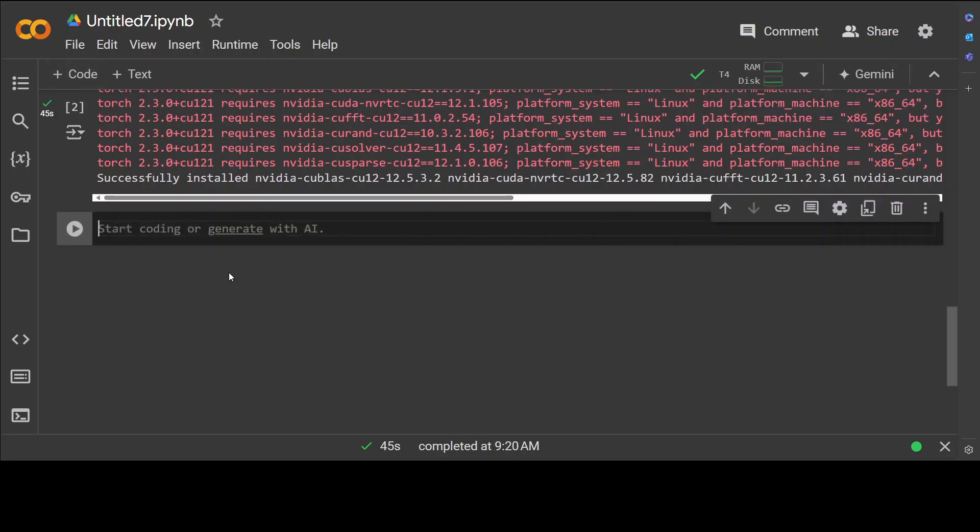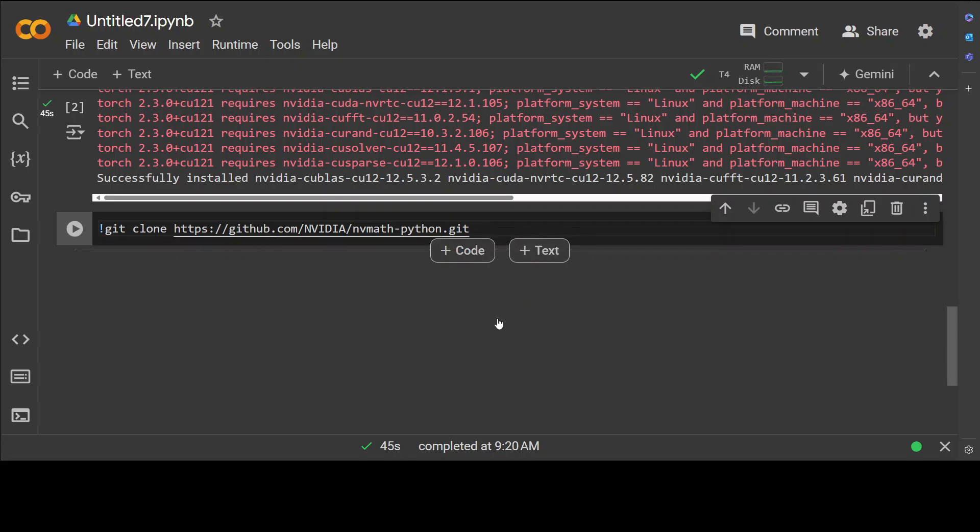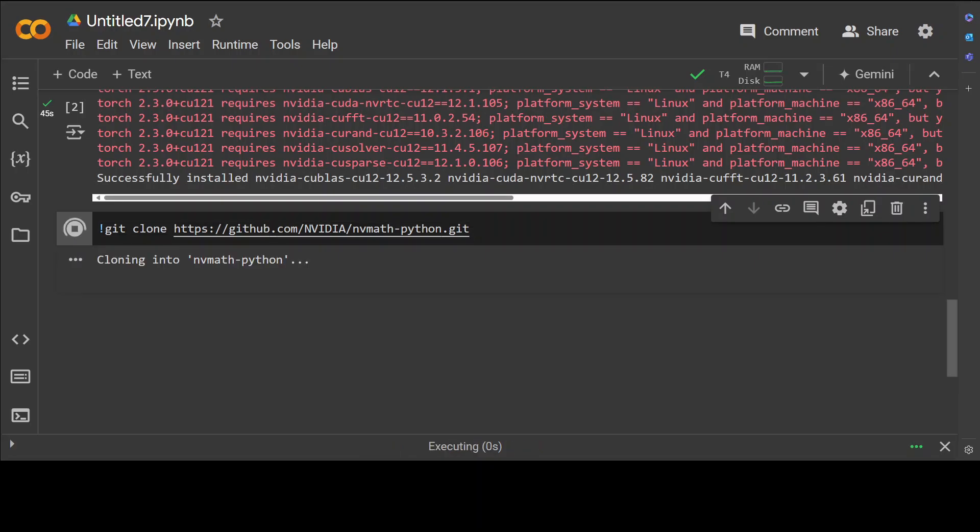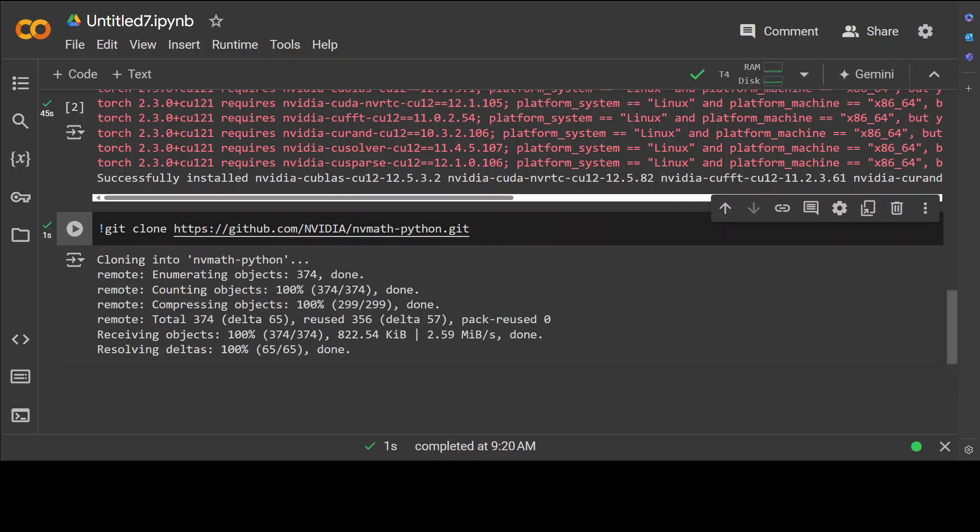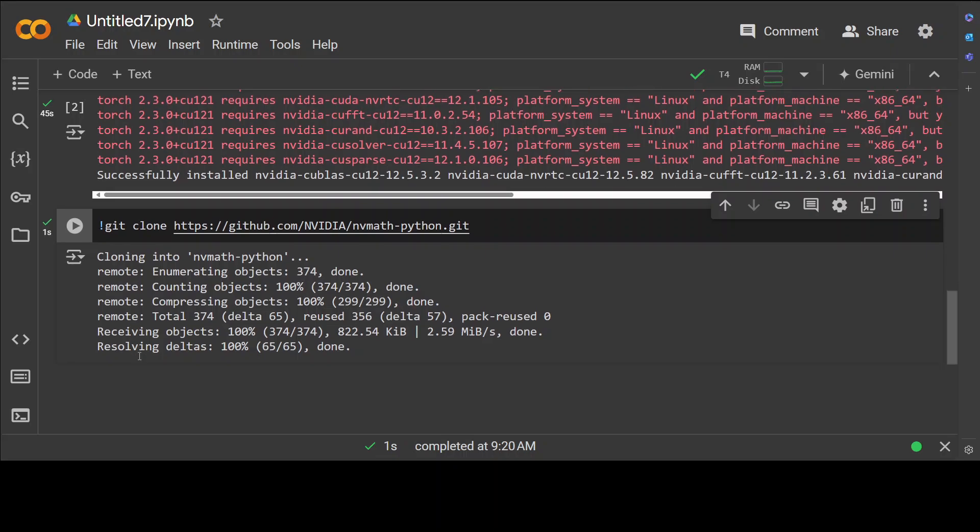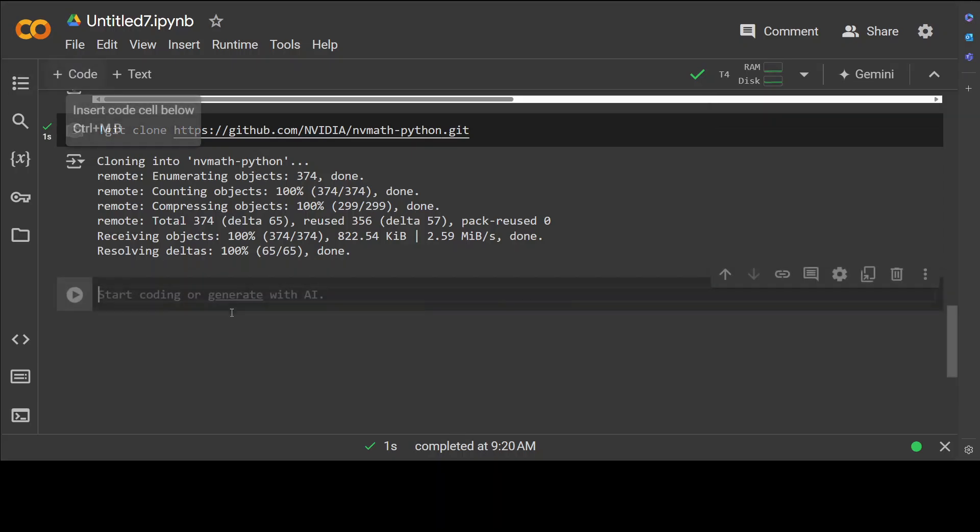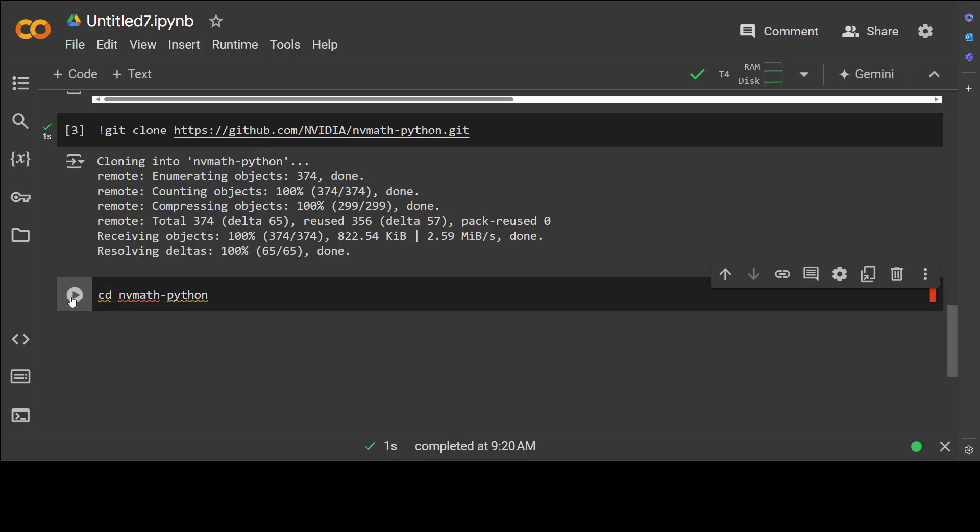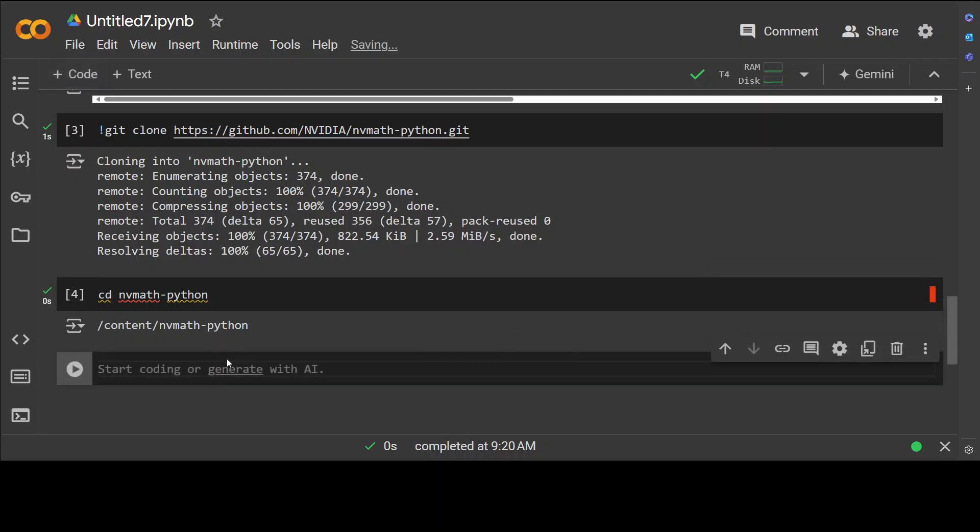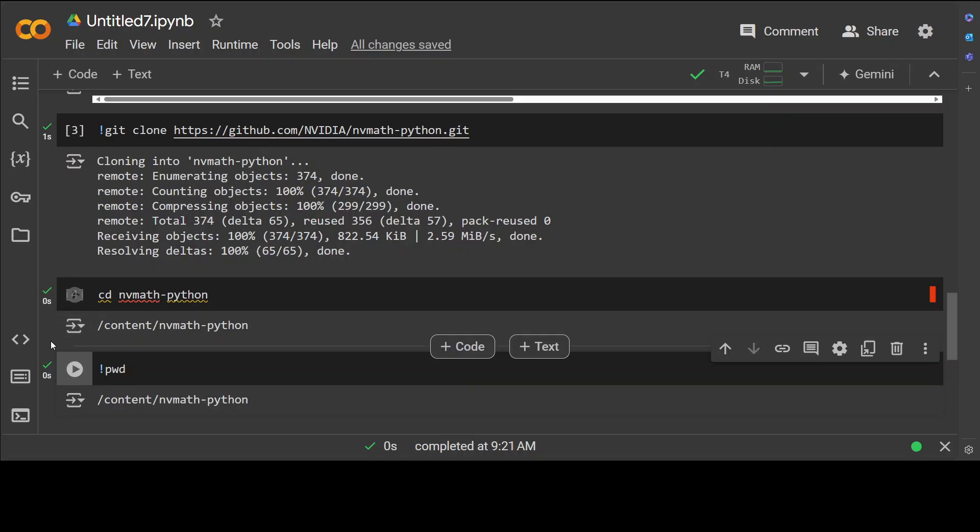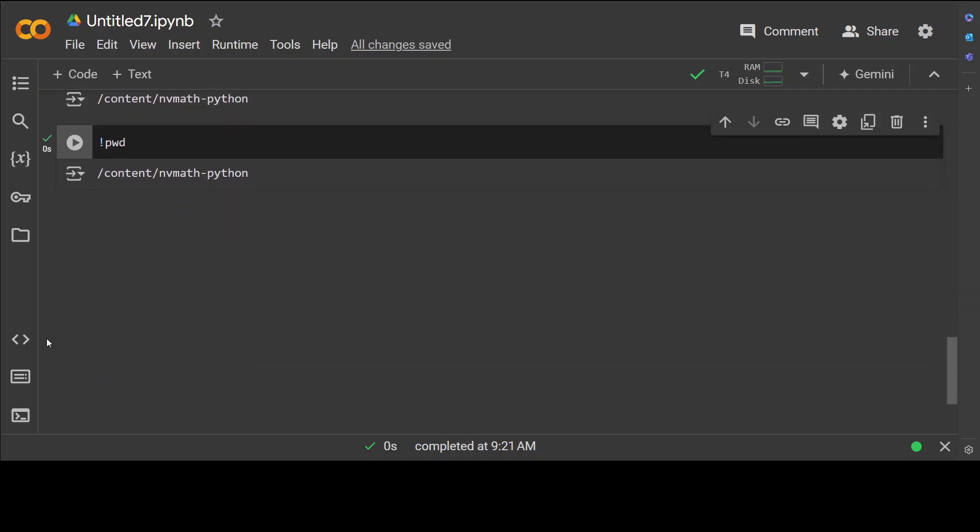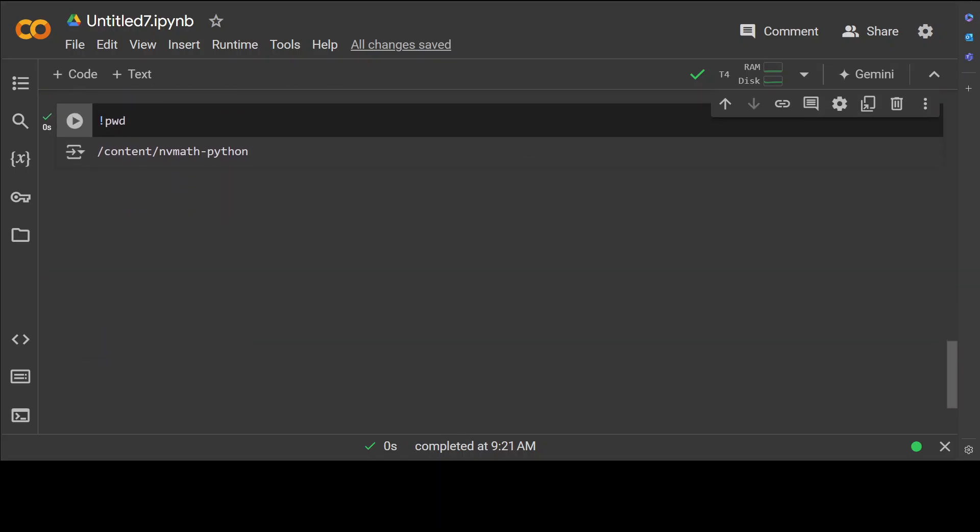Next up, let's git clone the repo of nv math and I will drop the link in the video's description. Let's click on it and it is going to clone it locally. Let's wait for it. That is done and now we need to cd into this directory. Let's cd into it.